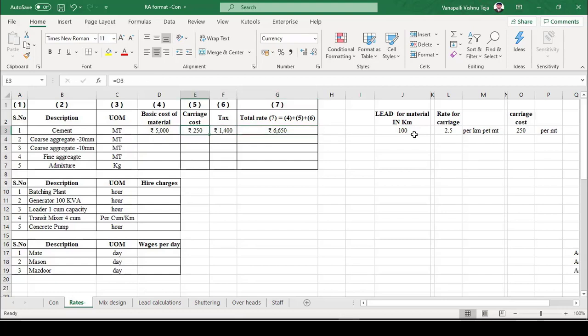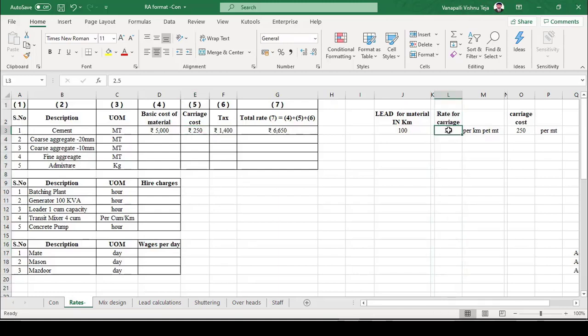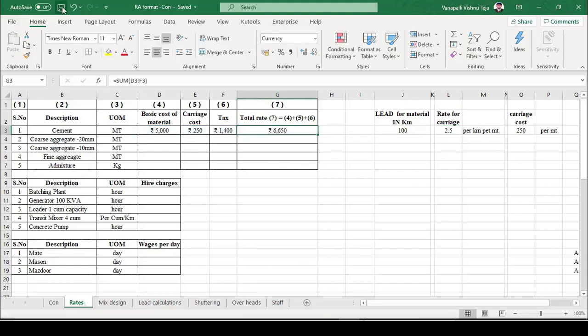Usually the transportation rate may not be constant — it varies for every 10 to 25 kilometers, so keep that in mind. Also, for works awarded by state government departments, you can use the standard schedule of rates of the respective state governments to get the rates.